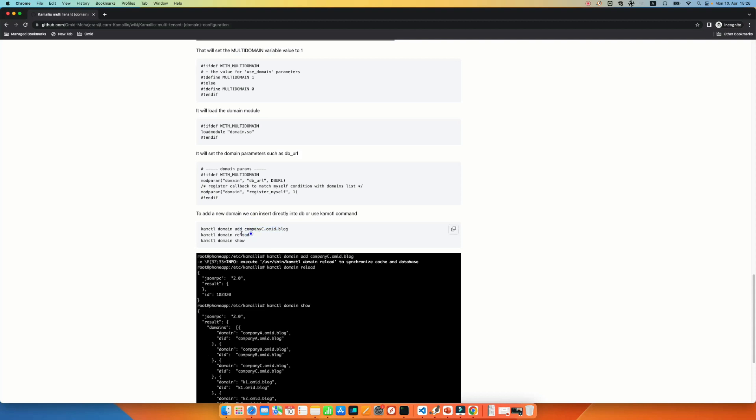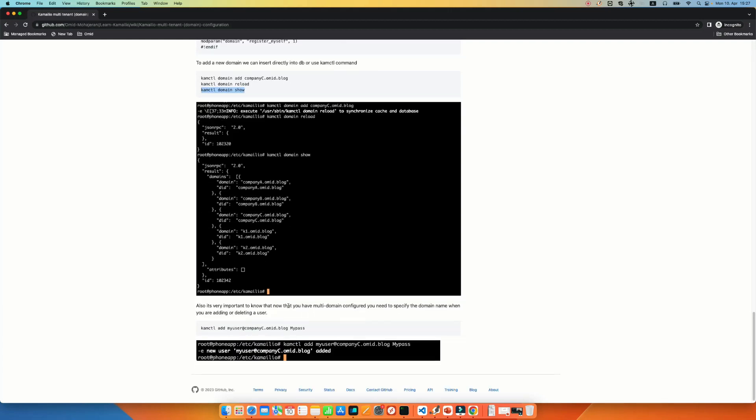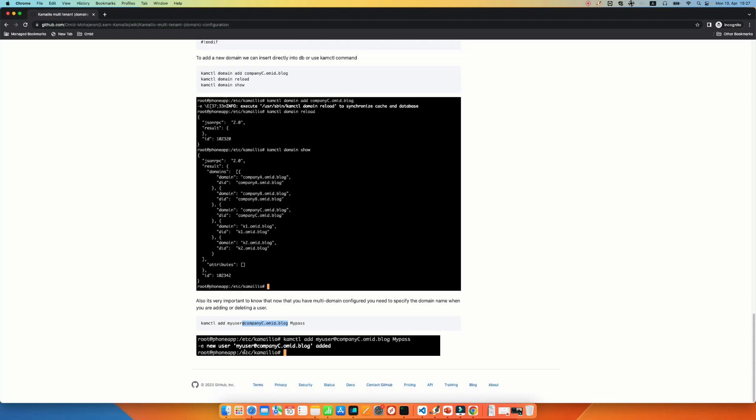And if you want to view a list of the active domains, you can use the kamctl domain show. So here, as you can see, I have kamctl domain add companyc.omit.blog. I have reloaded and also I run the kamctl domain show to see a list of the domains that I have. I already have company A and company B. Now I have company C as well. And this is very important. You need to remember this because previously when you wanted to add a user, you didn't need to specify the domain. Now it's necessary or it will use the default configuration, default domain that you have in your configuration file. So if you want to add a user, let's name it myuser at company C, you have to specify the domain in your kamctl add command. So here, for example, I added a user with the username of myuser in the domain of companyc.omit.blog and with the password of mypass.